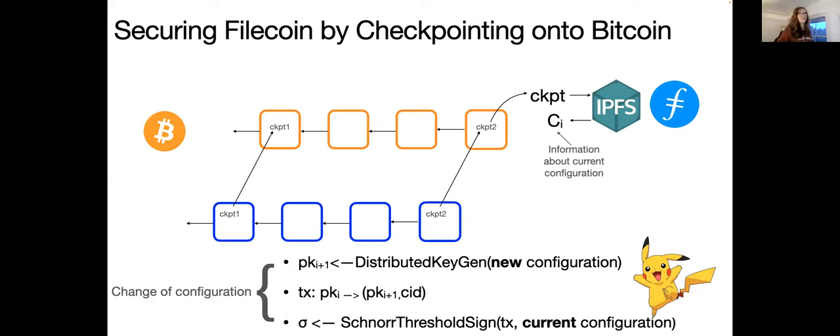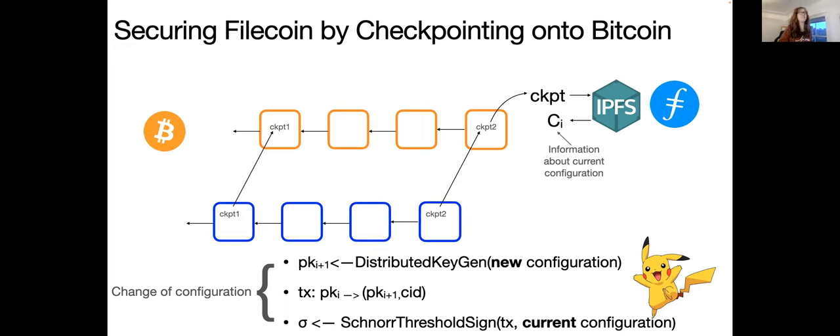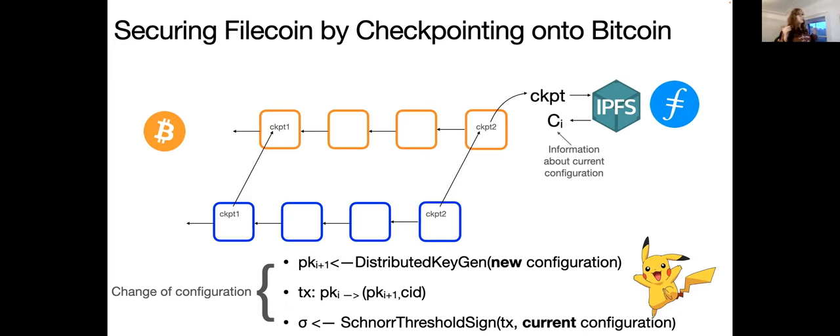So I'll start by giving a quick intro to the project. Probably you've heard it if you were there at the last demo, but maybe you forgot. So basically this project, Project Pikachu, the aim of this project is to checkpoint the state of the Filecoin blockchain into the Bitcoin blockchain.